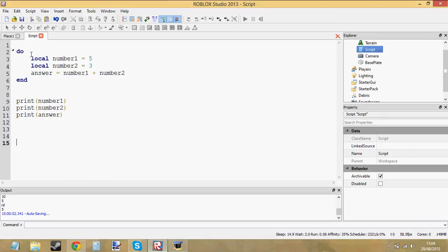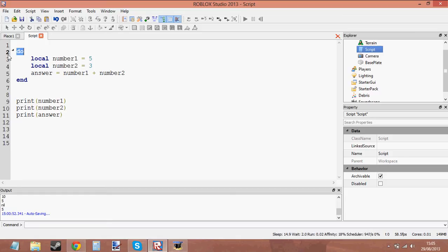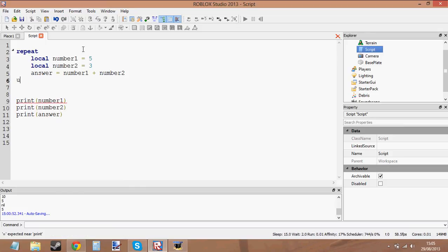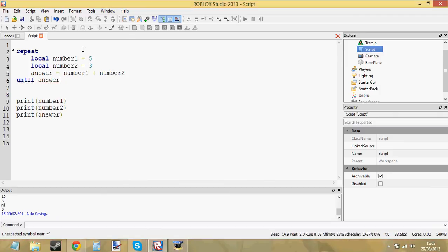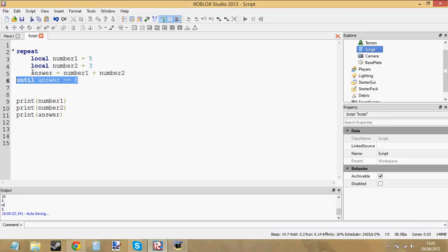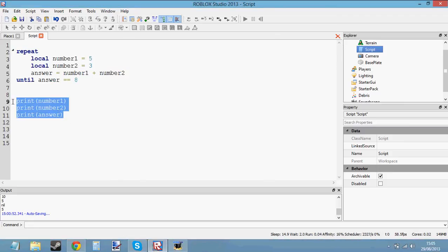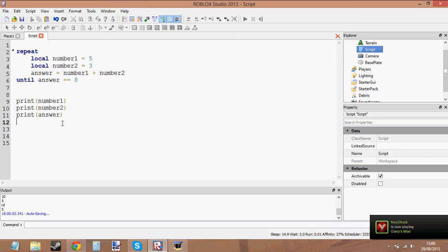So you should understand what's happening now. Just because it's a do block and it doesn't really do anything else, it's used for setting local variables in a scope — that's all the do block does, and I don't really use it much. It's more useful in if statements, while loops, or repeat loops. Don't do while true do without a wait though, because you'll get an infinite loop and crash. You can use repeat until answer equals 8, with double equals to compare. Trying to print local variables outside of their scope will just print nil.